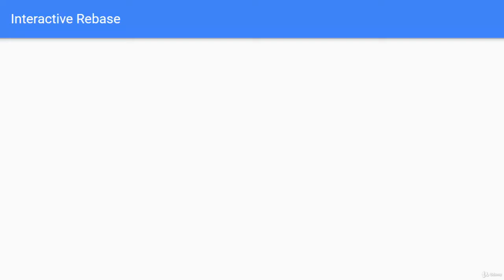In this lesson, we are going to understand what is interactive rebase and we are going to perform interactive rebase using Eclipse.